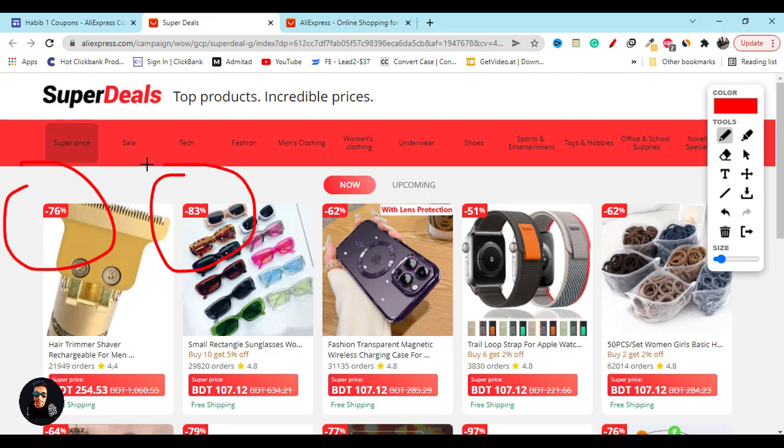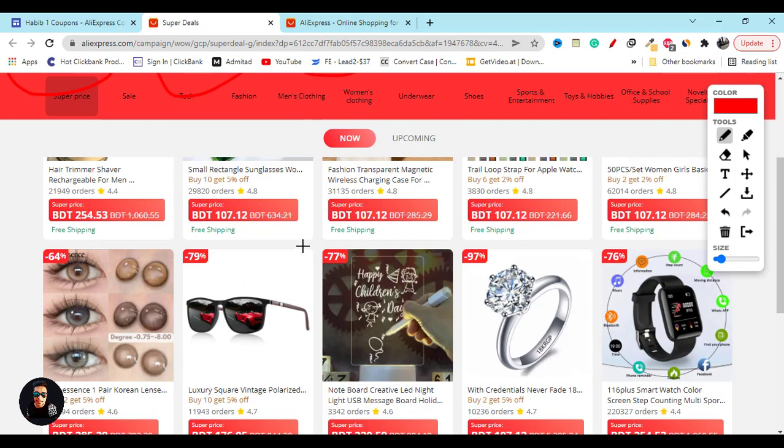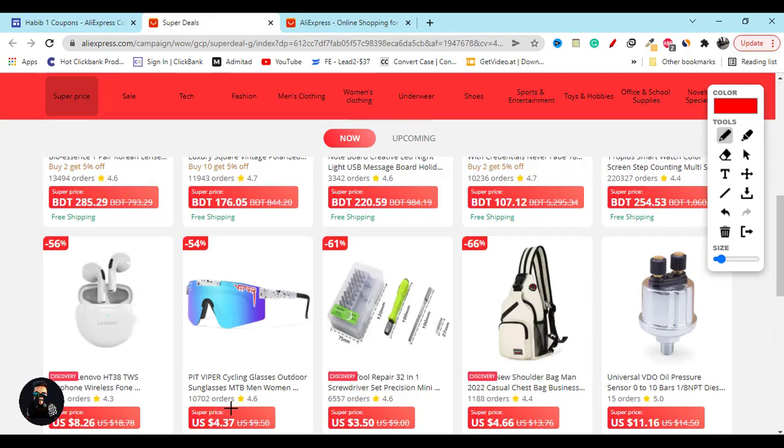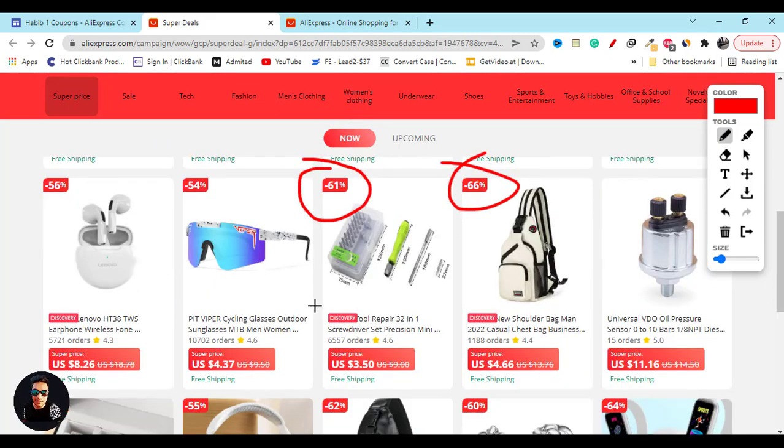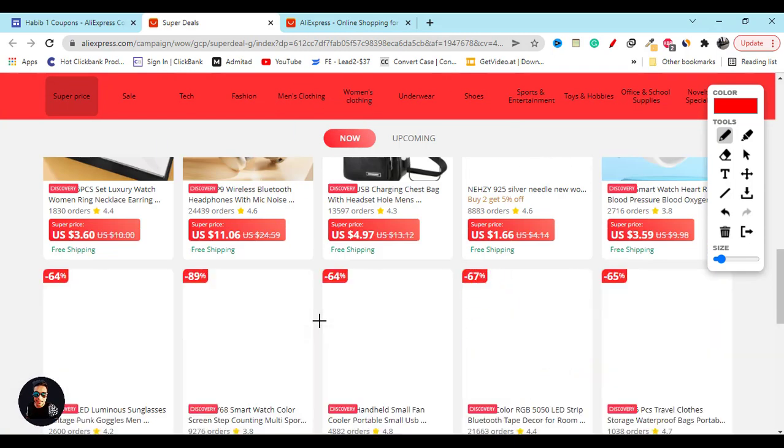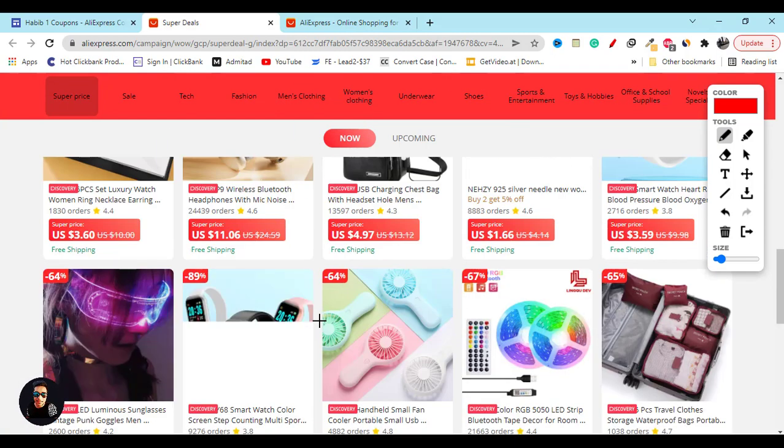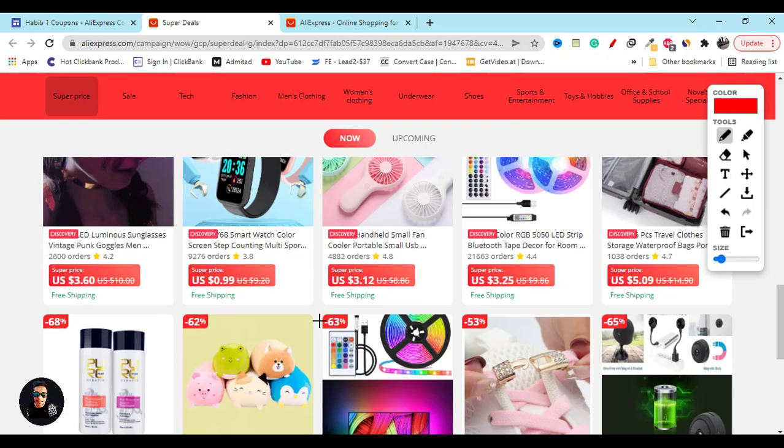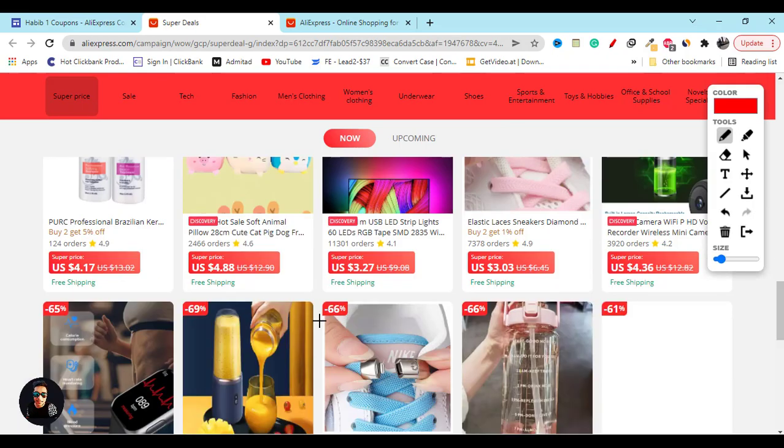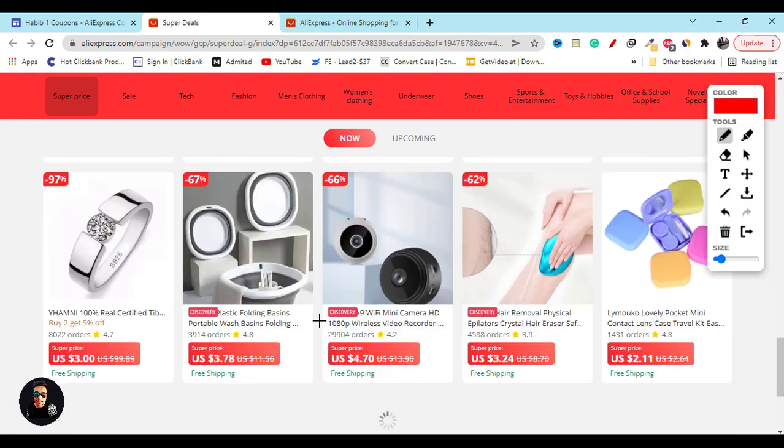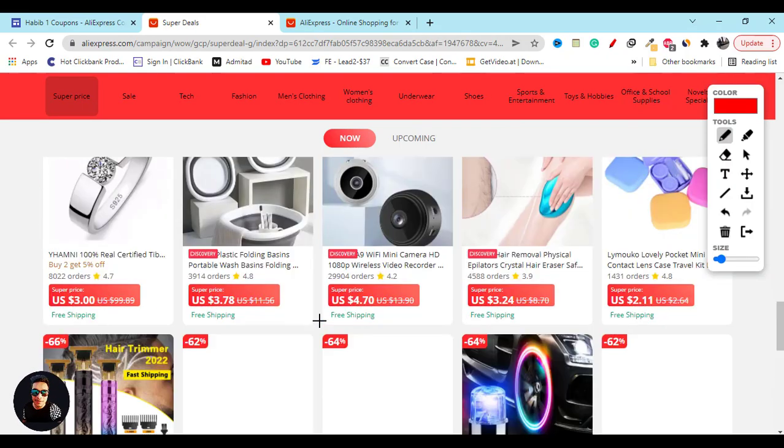You can see the old price and the new discount price. They will also give you free shipping. If you scroll down, you will see all these products with 80% off, 50% off, or even more, which is the best opportunity for you right now.